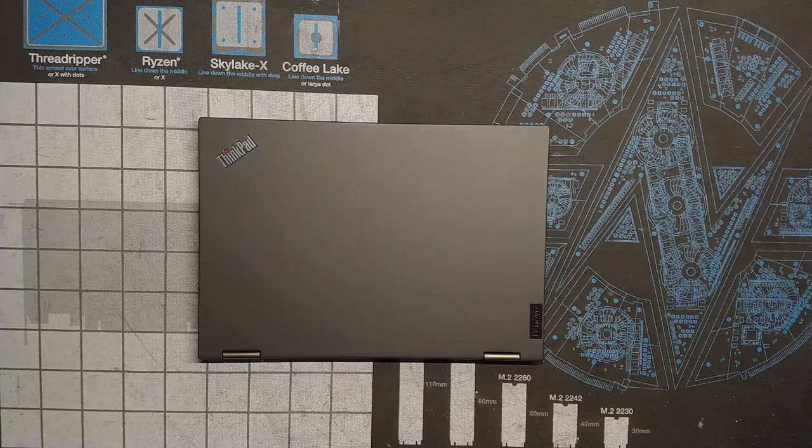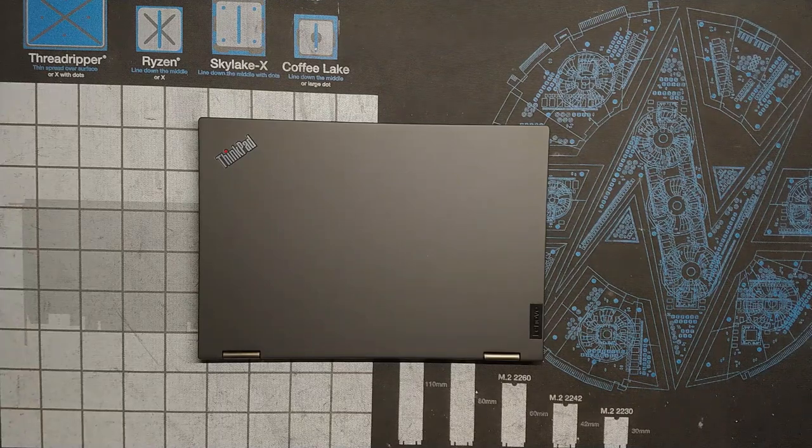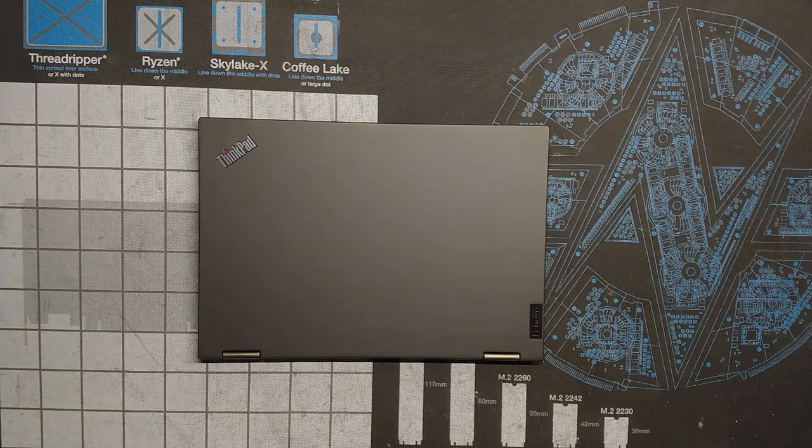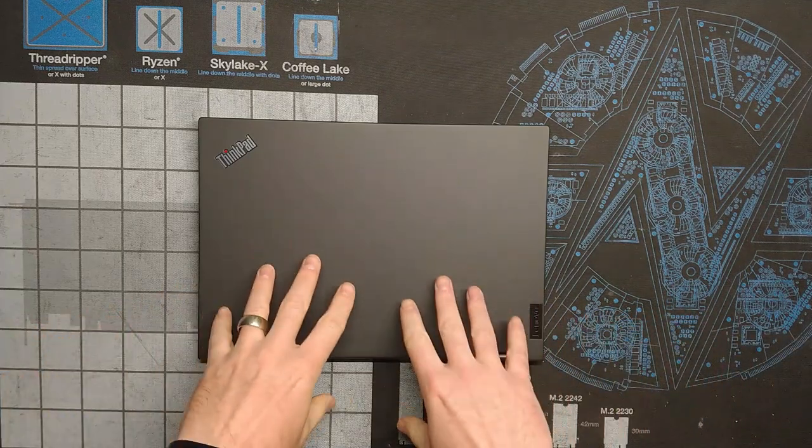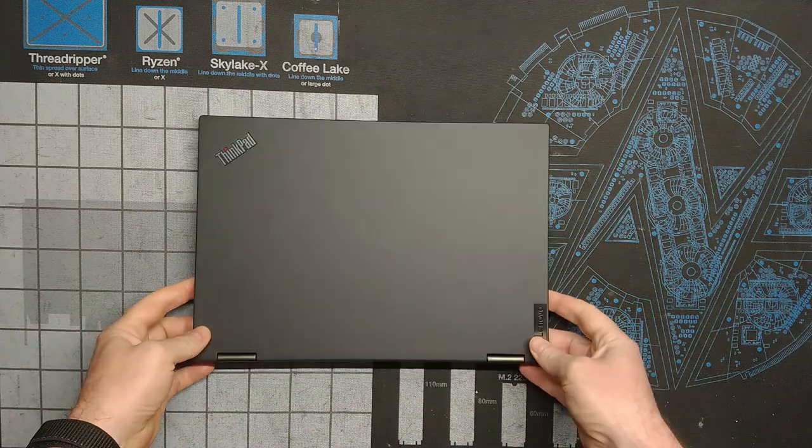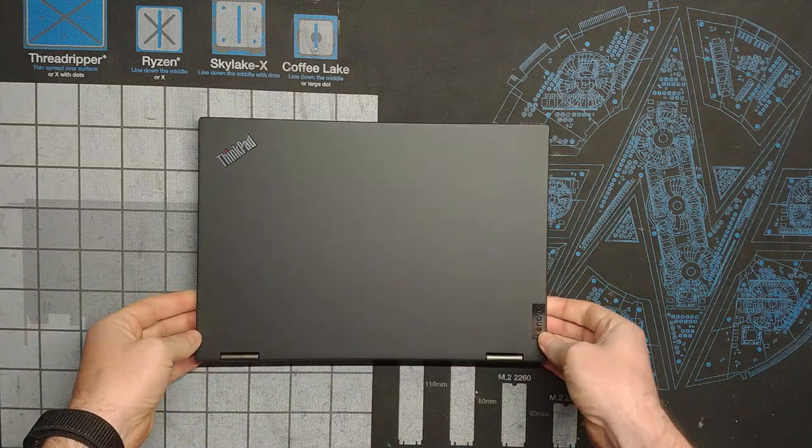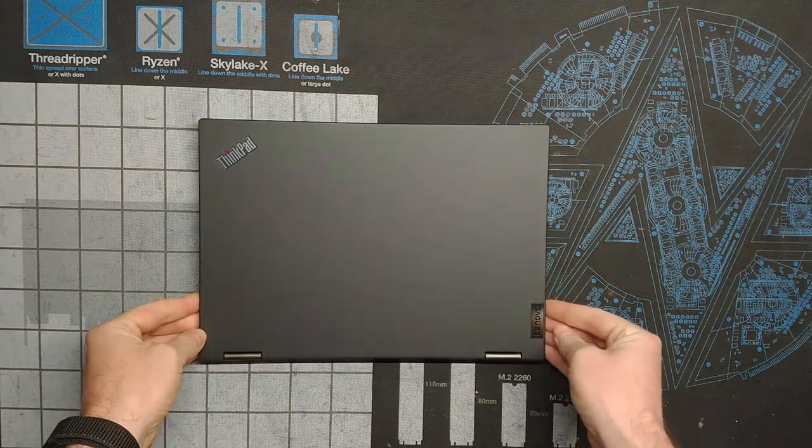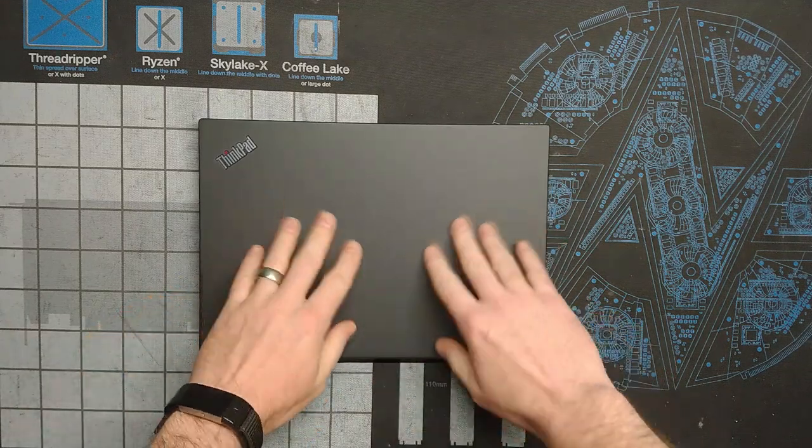Well hello there Retro PC Durham, it's Chris here with another video and we're going to take a closer look at my brand new X13 Yoga Gen 3.